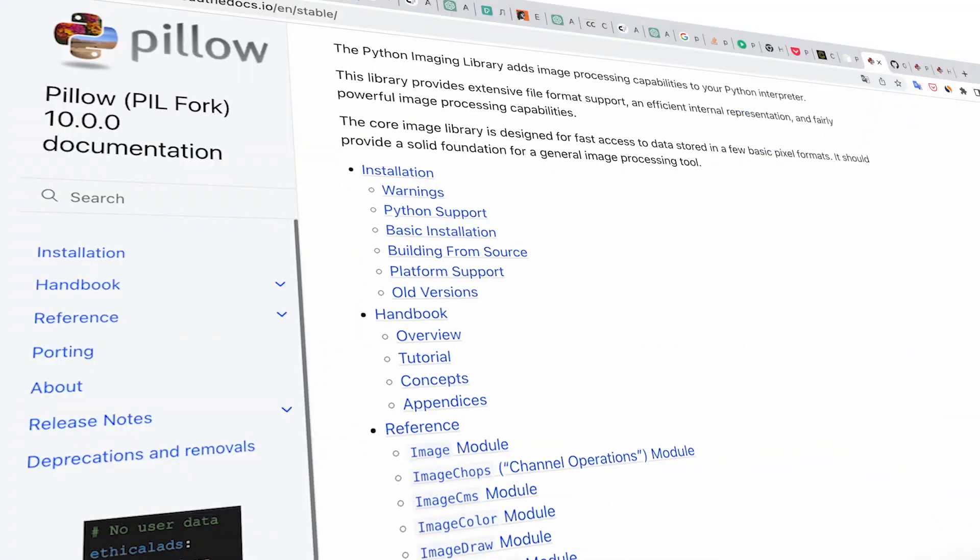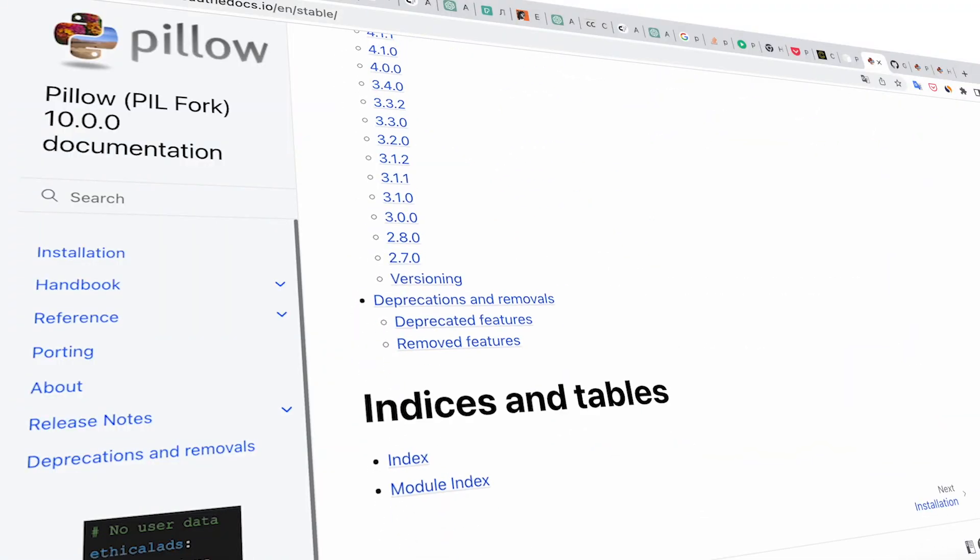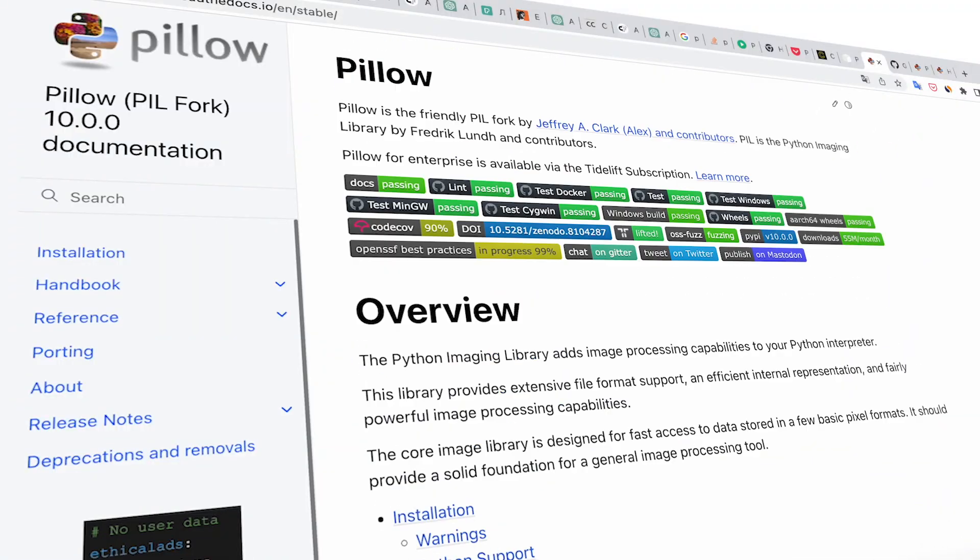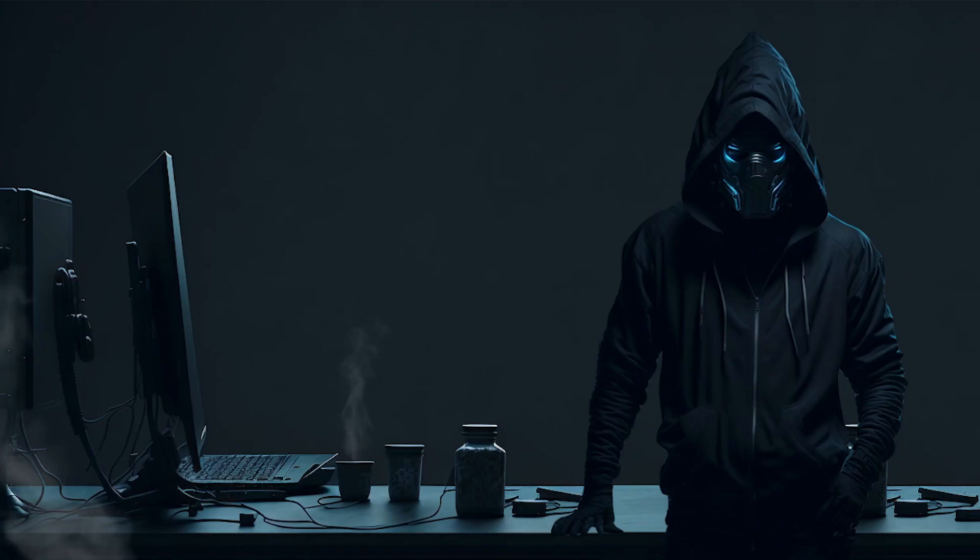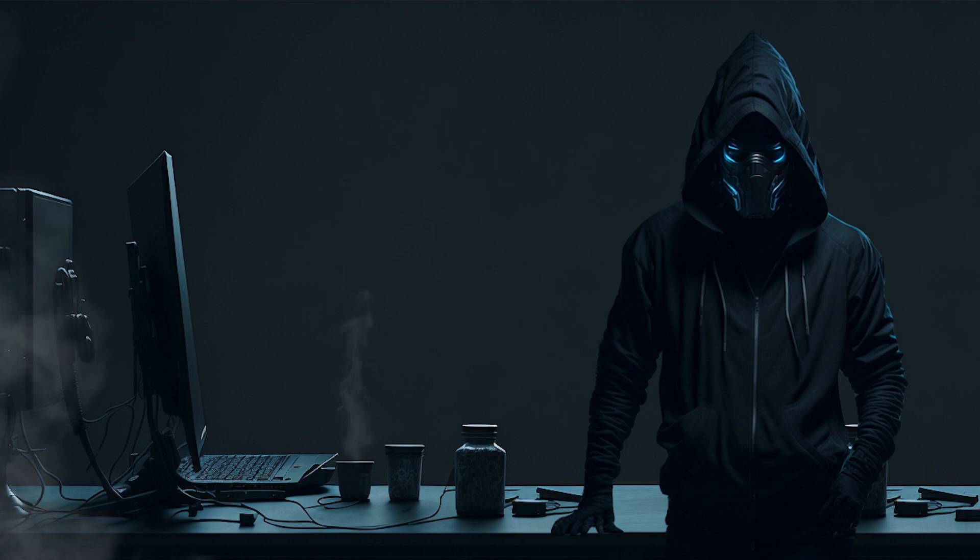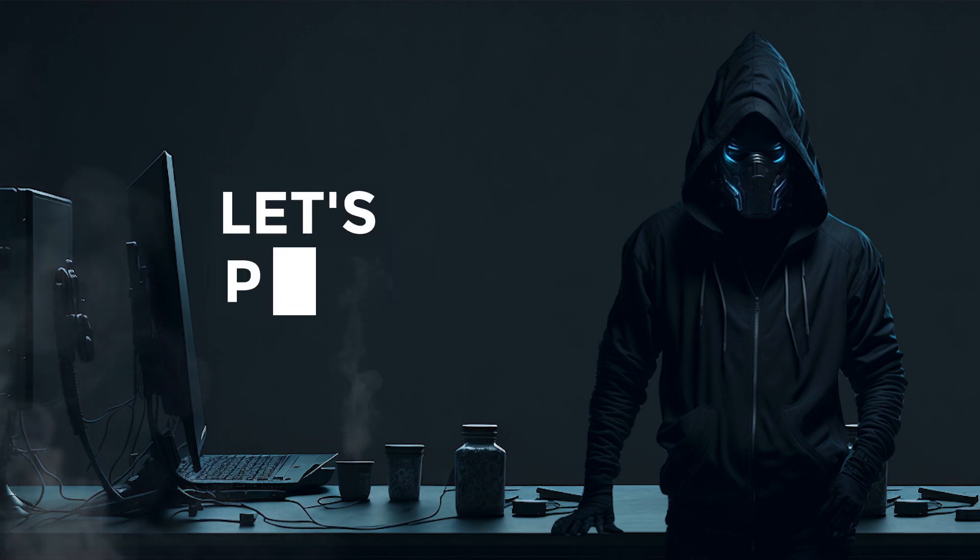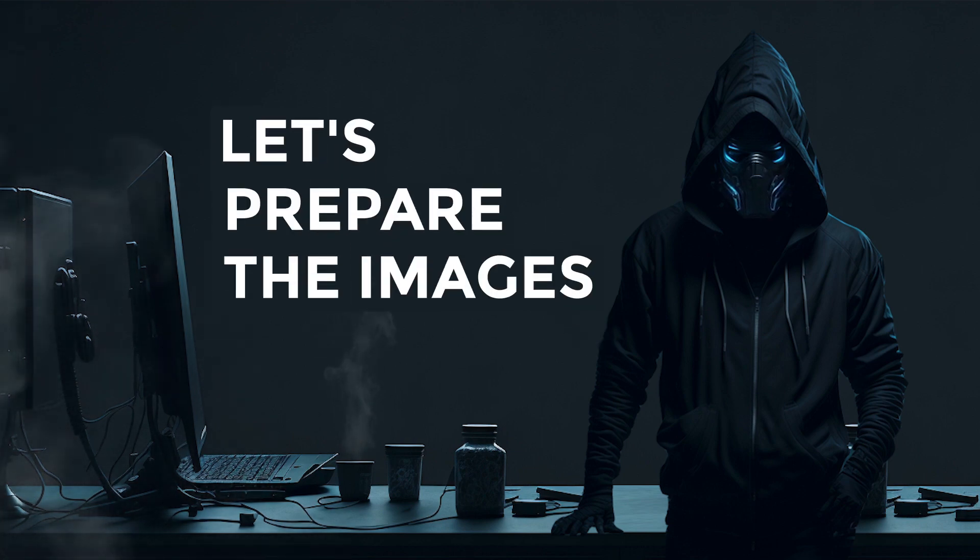As usual, for image generation, we will use the Pillow Library. The installation is complete. Now let's prepare the images and texts for generating our flashcards.